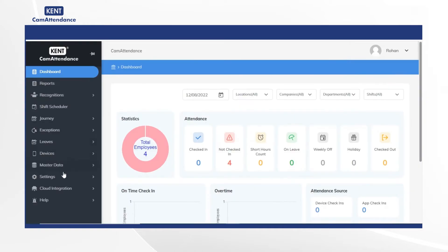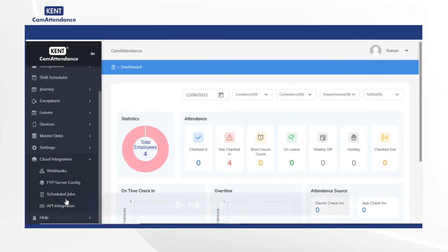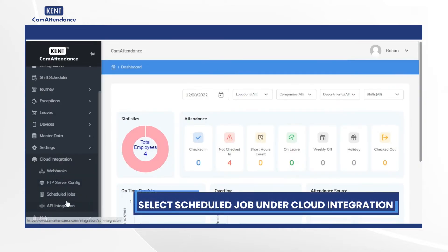To begin with, click on the cloud integration and then select scheduled jobs.